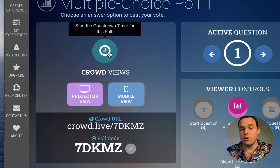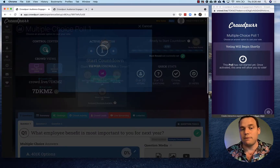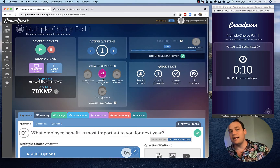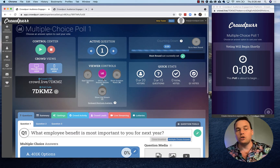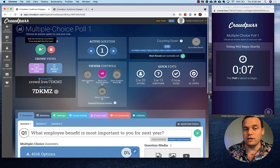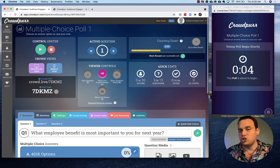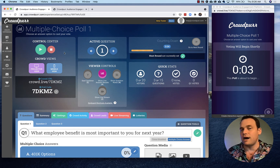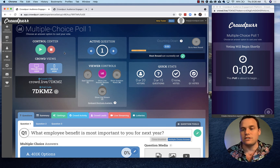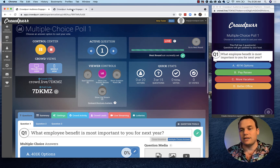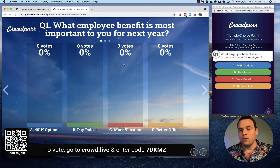Now we're going to start the poll by clicking the timer button. That's going to do a 10-second countdown, which we can skip by pressing the play button, or you can turn that off, adjust it, or set auto start times in our settings. Once this countdown timer clicks down, we now see our first poll question.